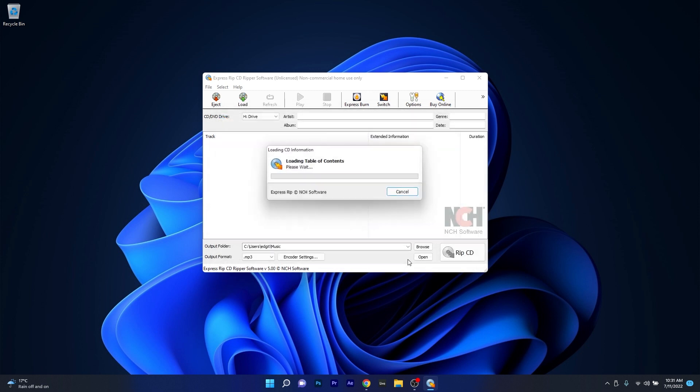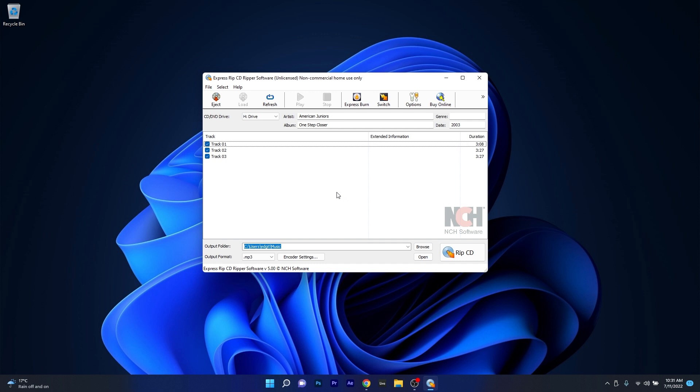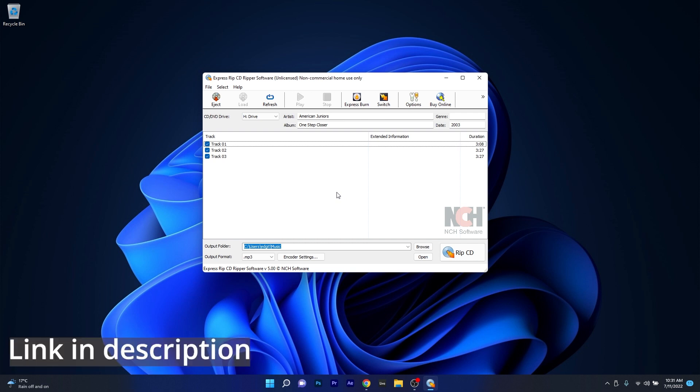The software is free for non-commercial home use only but if you want to go Pro, purchasing the Power Edition will be the best deal you can get. Make sure to access the link in the description below to get ExpressRip for free right now.